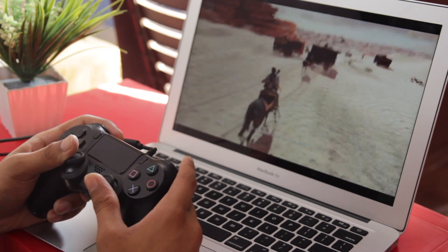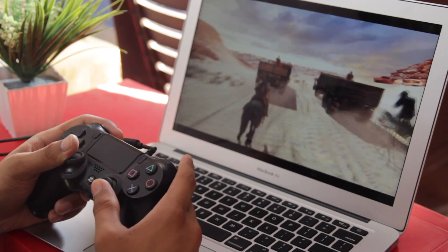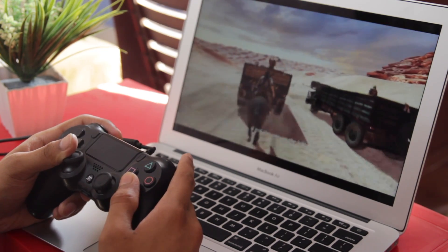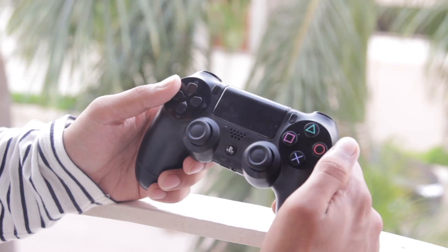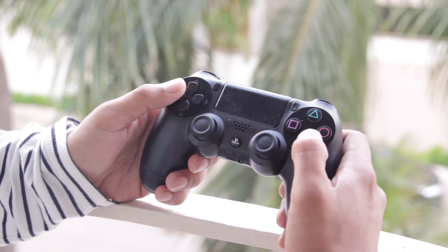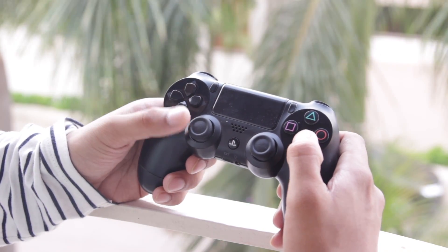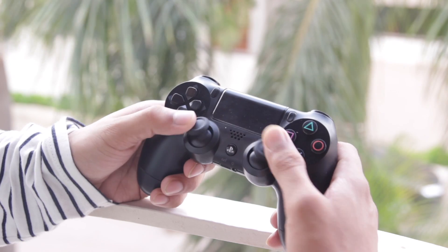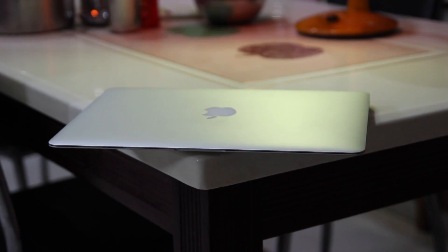Hey guys, I'm back and this time let's play PS4 on a Mac or PC. To play PS4 on a Mac or PC, firstly you need a DualShock 4 controller — I've got one here — and then you need a Windows or Mac machine; in my case it's my MacBook.